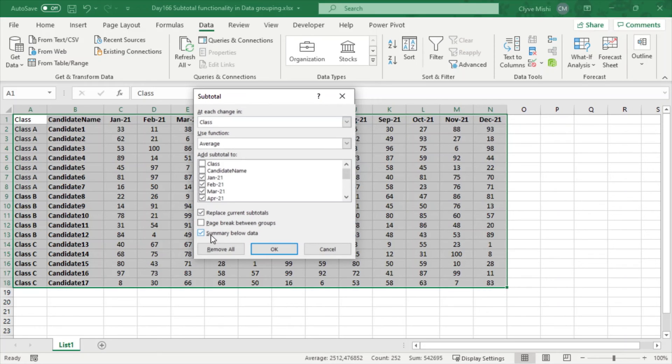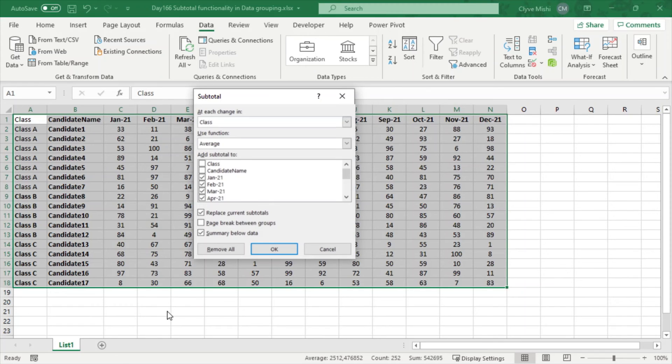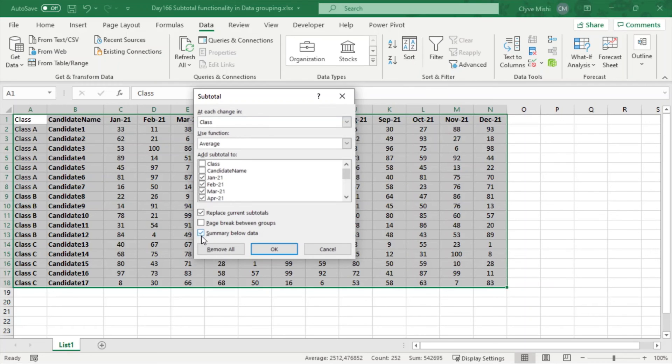Then it asks you to say do you want the summary below data. So the grand total or the grand average, which is the average for all the candidates—do you also want it? If I don't want it, I can just untick it, but if I want to include it, I can just leave it ticked.